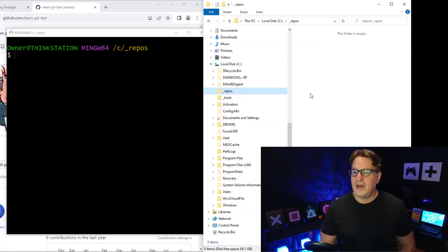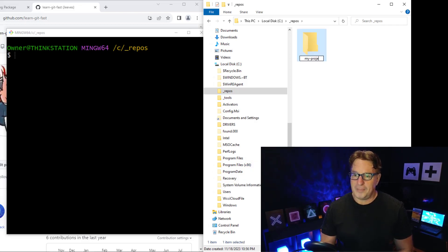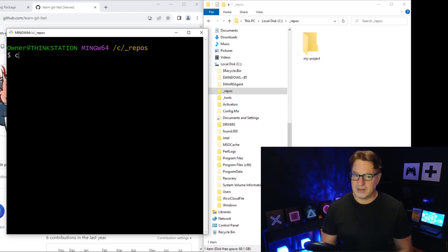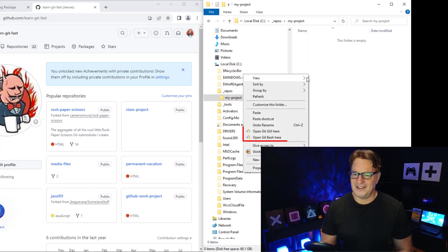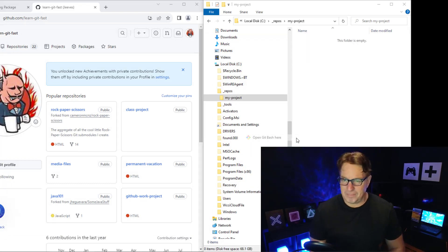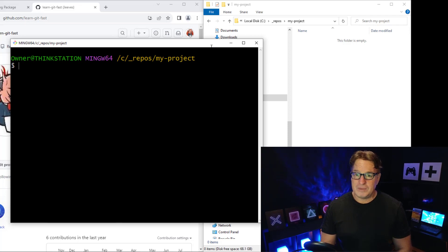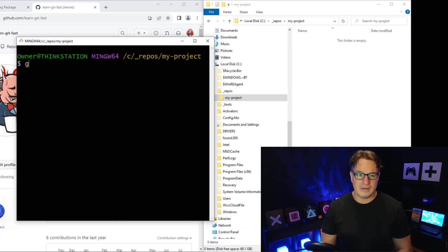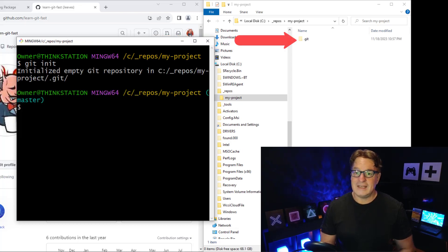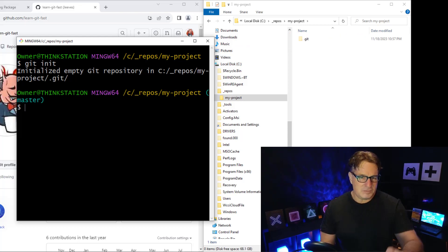Now let's do this in practice. I've got a folder called repos, and I'm going to create a new folder called 'my project'. I'll right-click and say 'Open Git Bash Here' to open the git bash shell. Then I'll issue git init — and you can see the .git folder gets created.